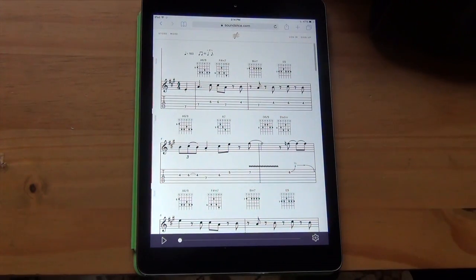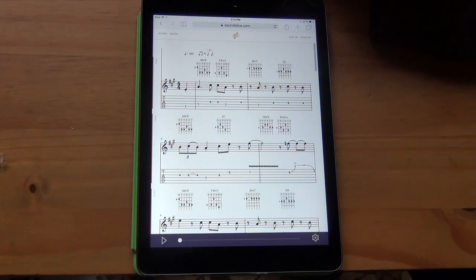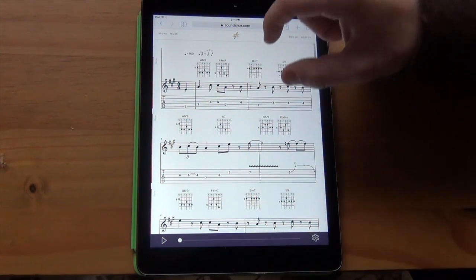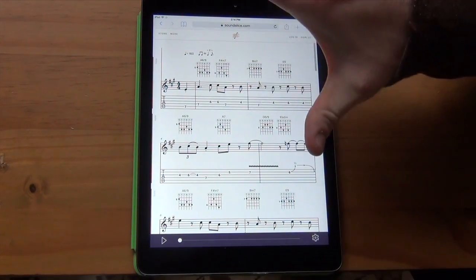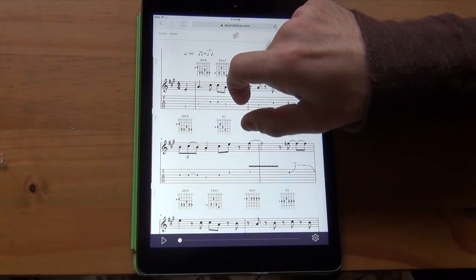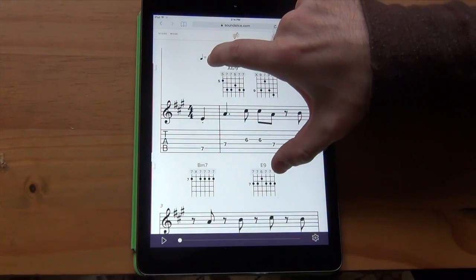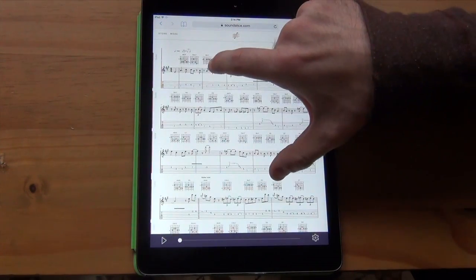The last thing I want to show you is that you can zoom in and zoom out — this is super cool and quite fun to mess around with. If you want to make the notation a little bit bigger, grab two fingers, put them down together, and go out — that's the reverse pinch — and it'll make the music bigger. And if you pinch inward with two fingers, it'll make it smaller.